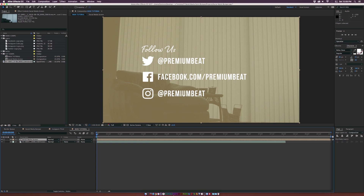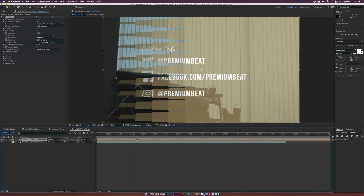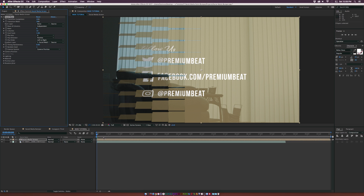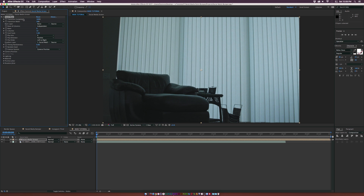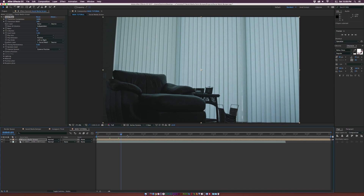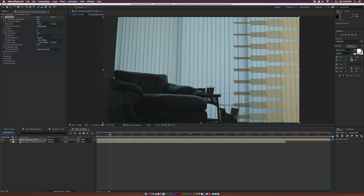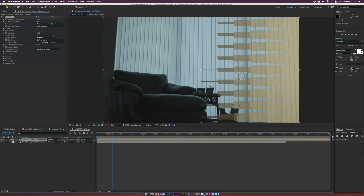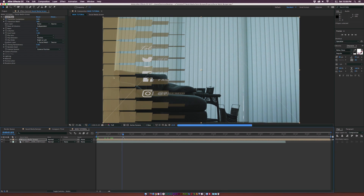We're going to do a very simple effect. Go to Effect, Transition, Card Wipe. We'll animate this card setup. Go to the back layer and set it to none. Play with the transition completion — bring it to 100% and add a keyframe, move forward about a second and a half, set transition completion to 0%, and you'll get a nice animation. Go to flip order and set it to right to left so it comes in from the left.